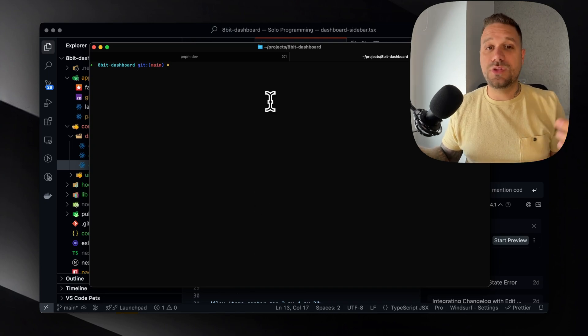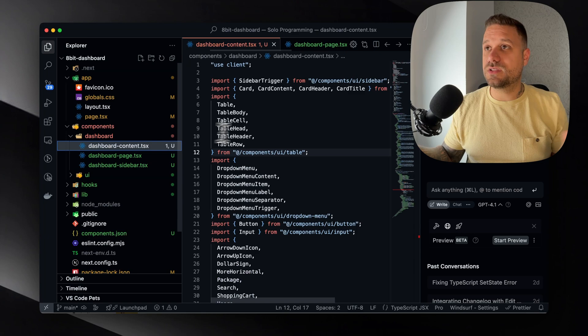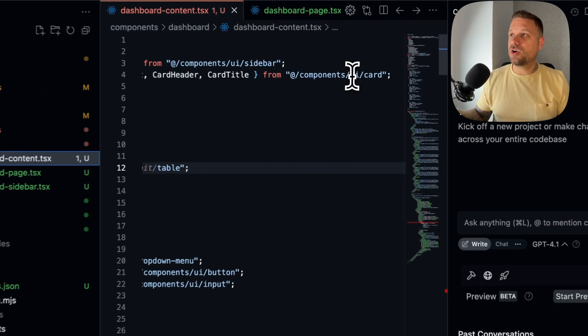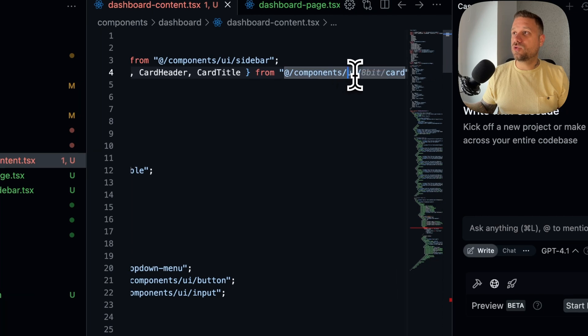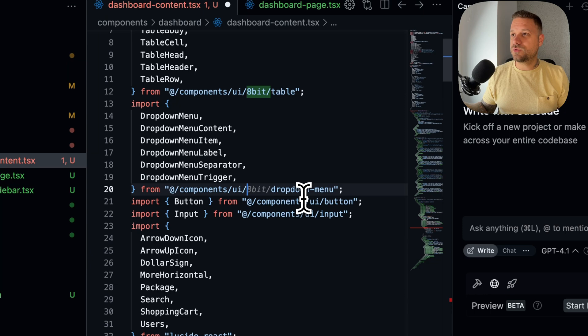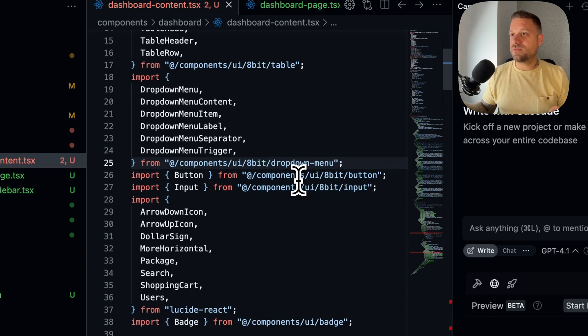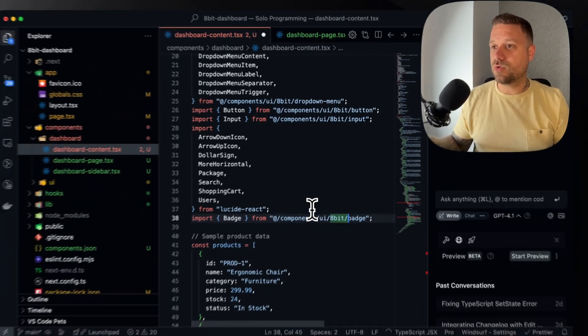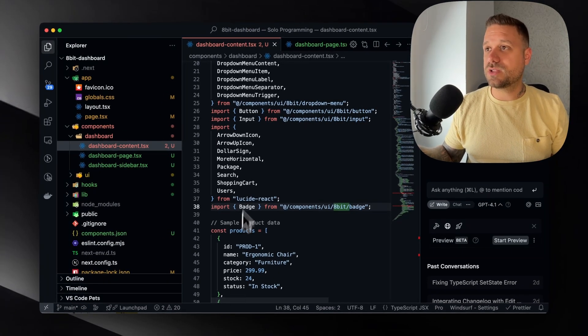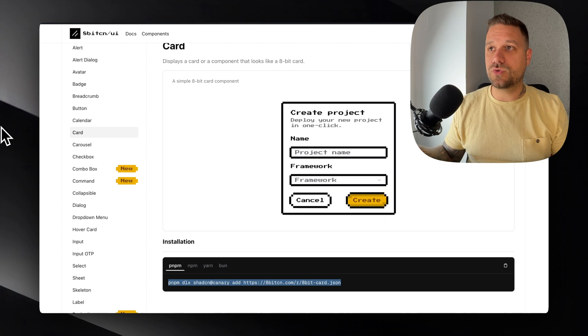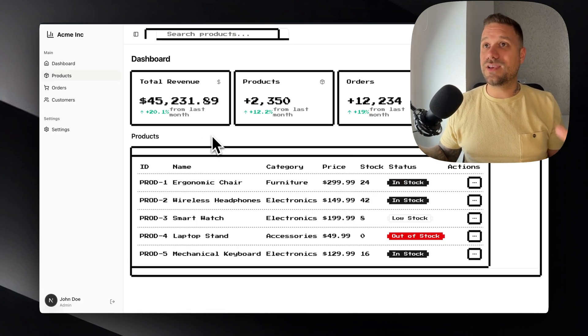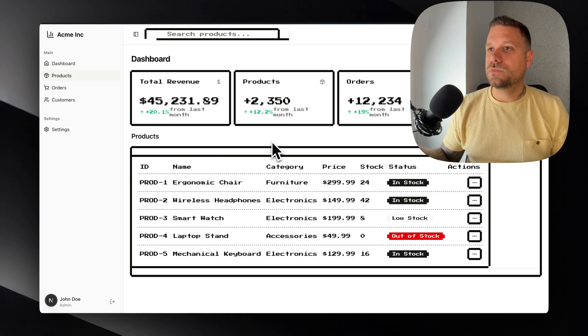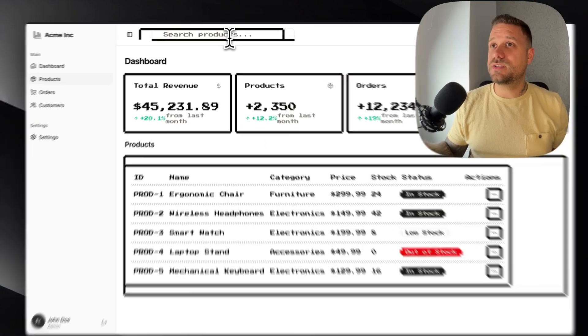And what we need to do now is just go one by one this dashboard content and all the components and change from components UI to 8-bit directory right here. So we are just replacing every import to have this 8-bit prefix when importing the components. And we can already check now the difference. So let's go to create next app. We can see that we already have this pixelated look.